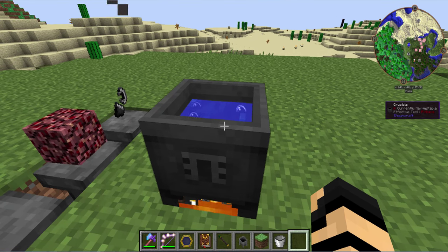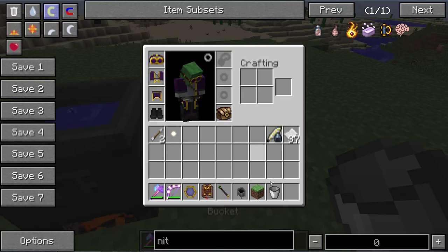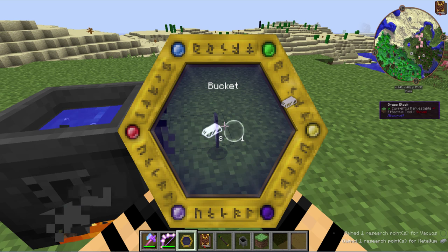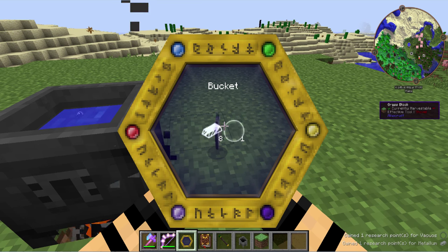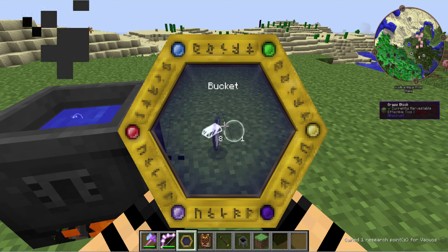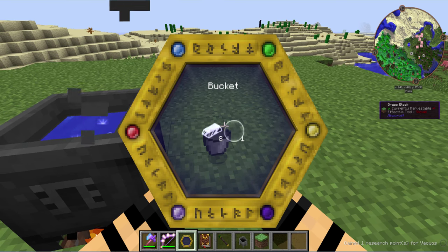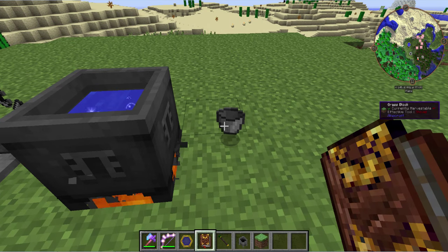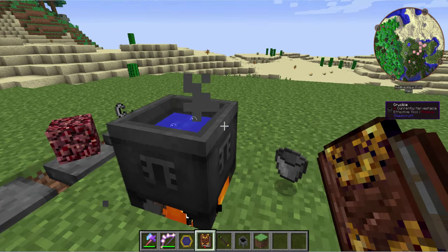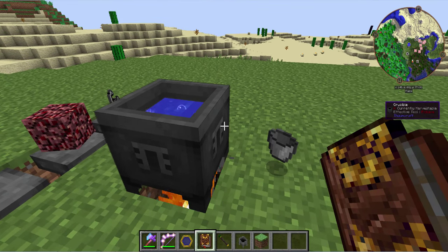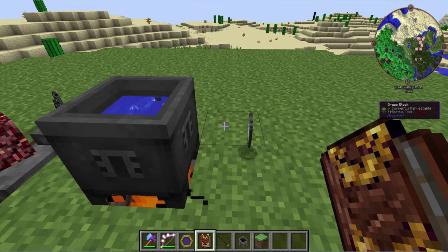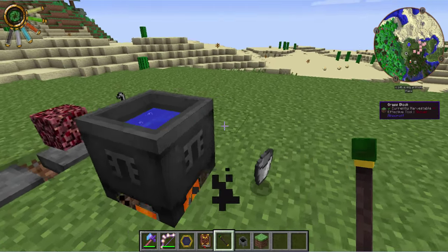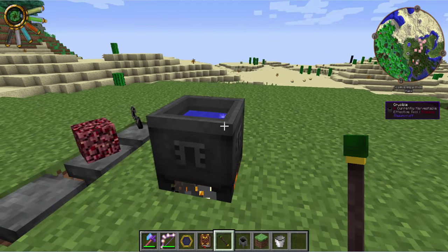You might have leftover ingredients because some items, for instance this bucket, have two aspects on it — metallum and vacuose. Now let's say I only needed metallum for my recipe. Well then you'd have vacuose floating around in the crucible, and you would end up having that over time evaporate into the atmosphere or turn into some flux, which is not necessarily good, but can be depending on if you really need that. So let's get started with some of the recipes on how to use this.